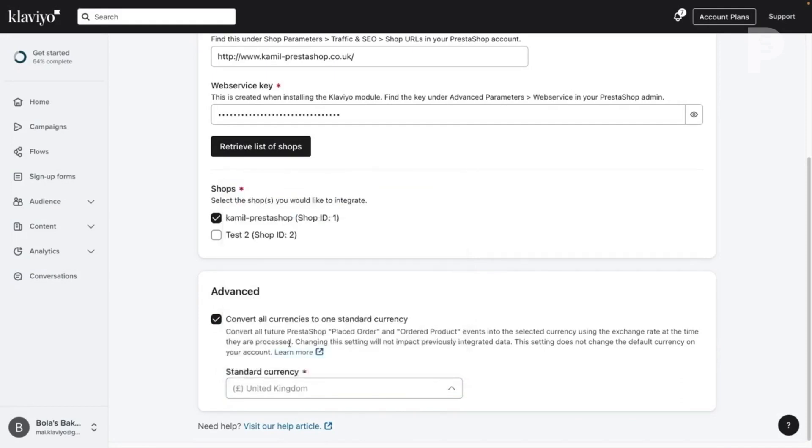Note that this will not change the currency of your Klaviyo account, which can be updated in your account settings.